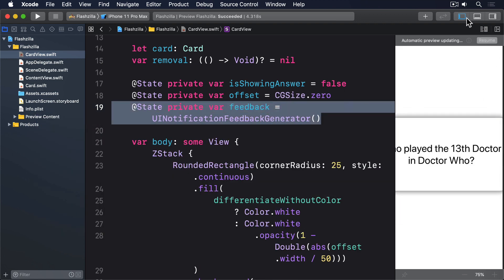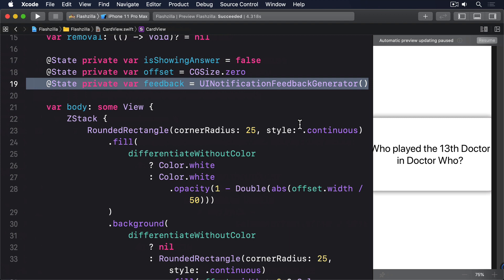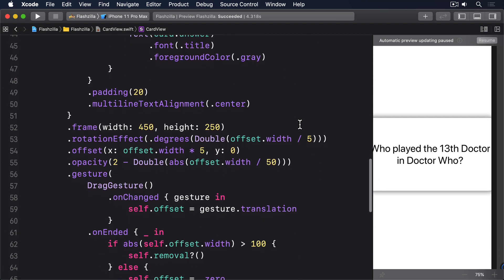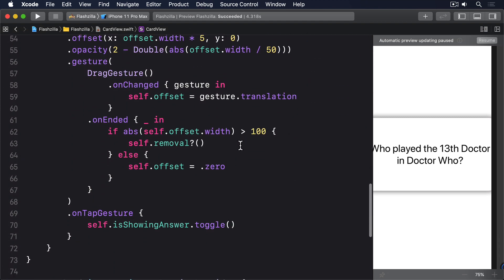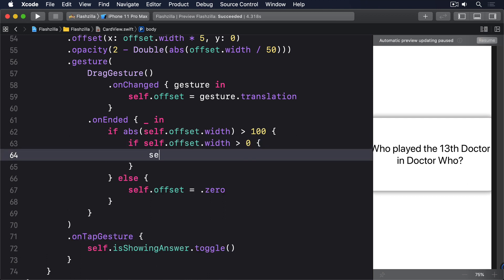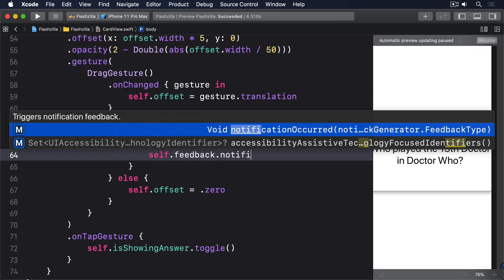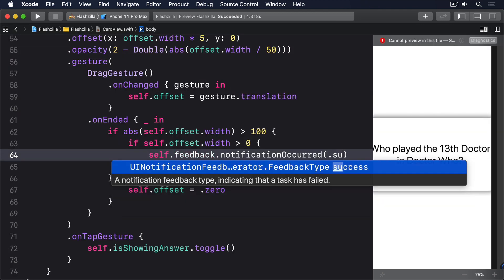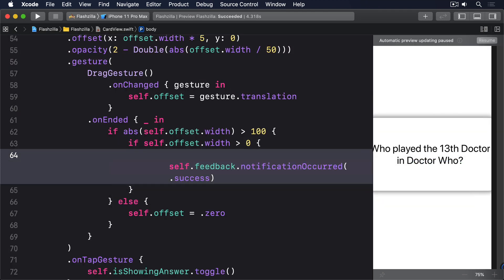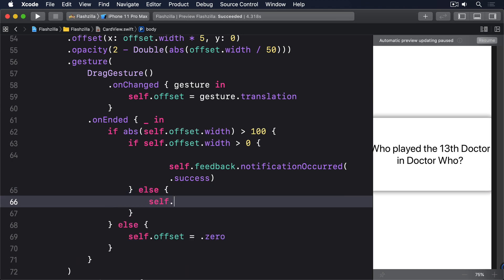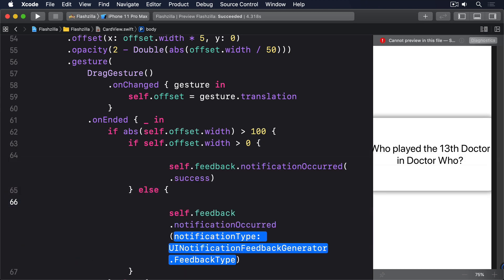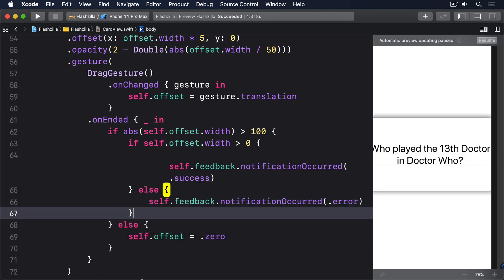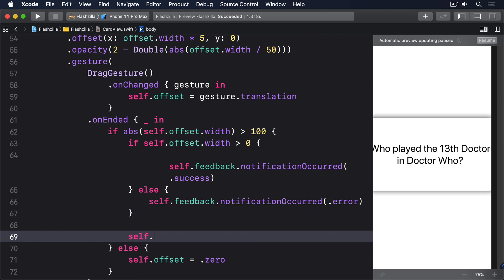Now find the self.removal line in the drag gesture of card view and change that whole closure to this: If self.offset.width is greater than zero, self.feedback.notificationOccurred.success, else we'll do notificationOccurred.error, and then call our removal closure.